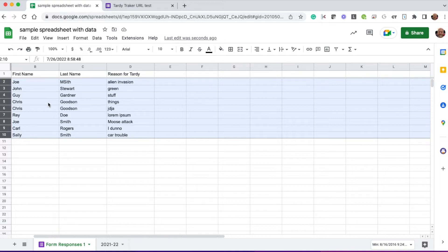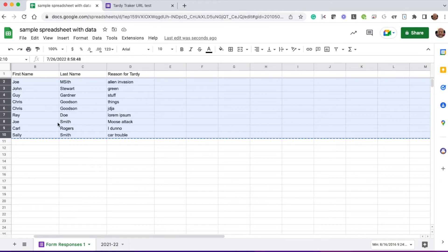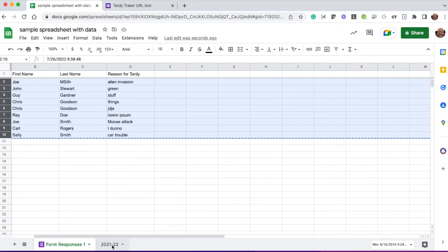At that point, I'm going to copy this. I can either right-click and copy or I can hit Control-C. And then I switch over to my 21-22 archive sheet.